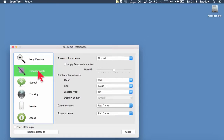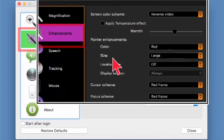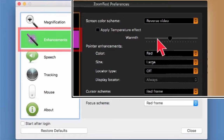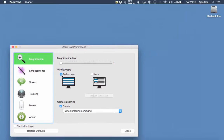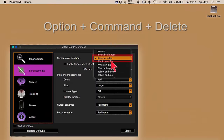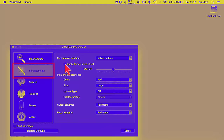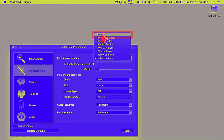So that's magnification. Let's go to Enhancements. Under colour scheme I'm currently on Normal — let's put that on Reverse Video. Because I'm in lens mode it only applies within the lens, which is really handy. If you want the whole screen to use that, turn it off, go to magnification, change it to full screen, go back to Enhancements, turn it back on. Then you can choose options like white on black, or yellow on blue, which stands out quite well. You can also apply a temperature effect and add warmth. I'll put it back to Normal.